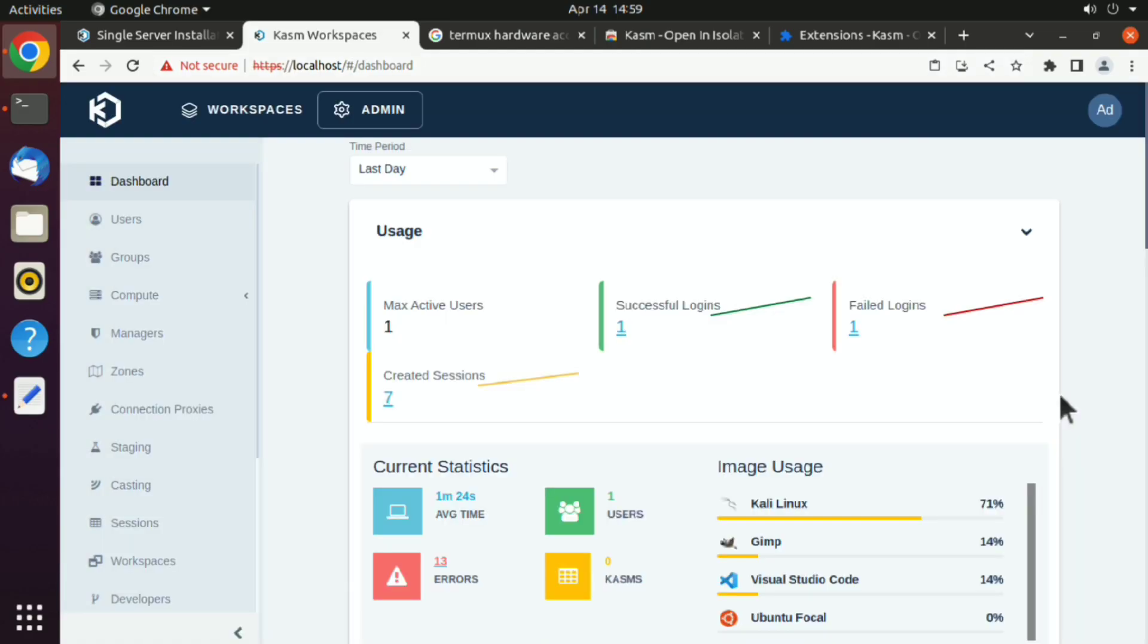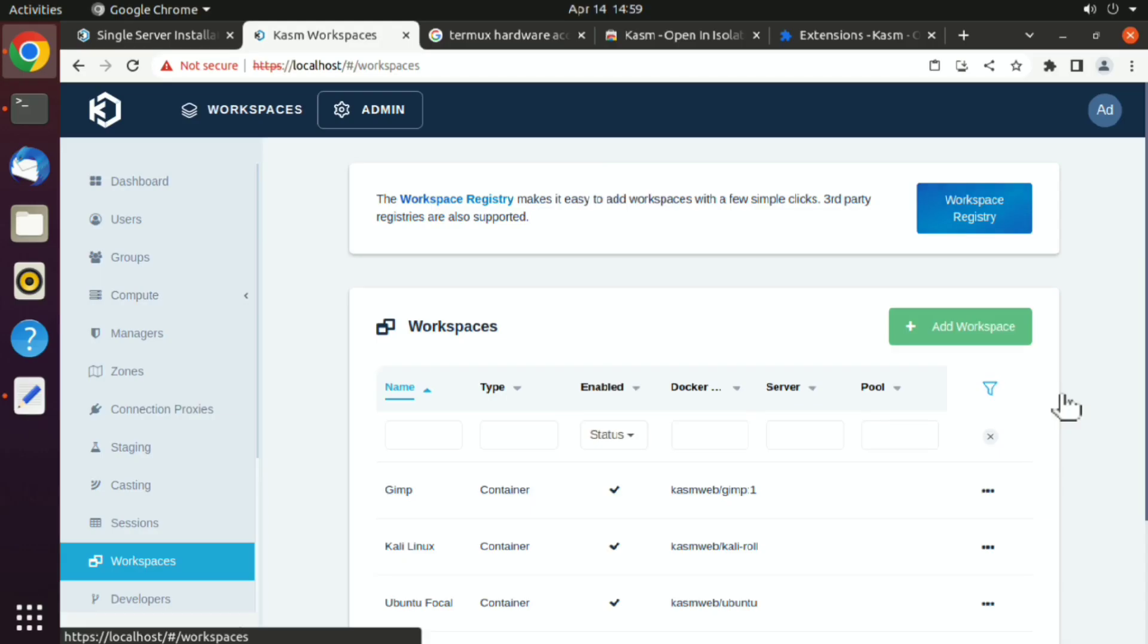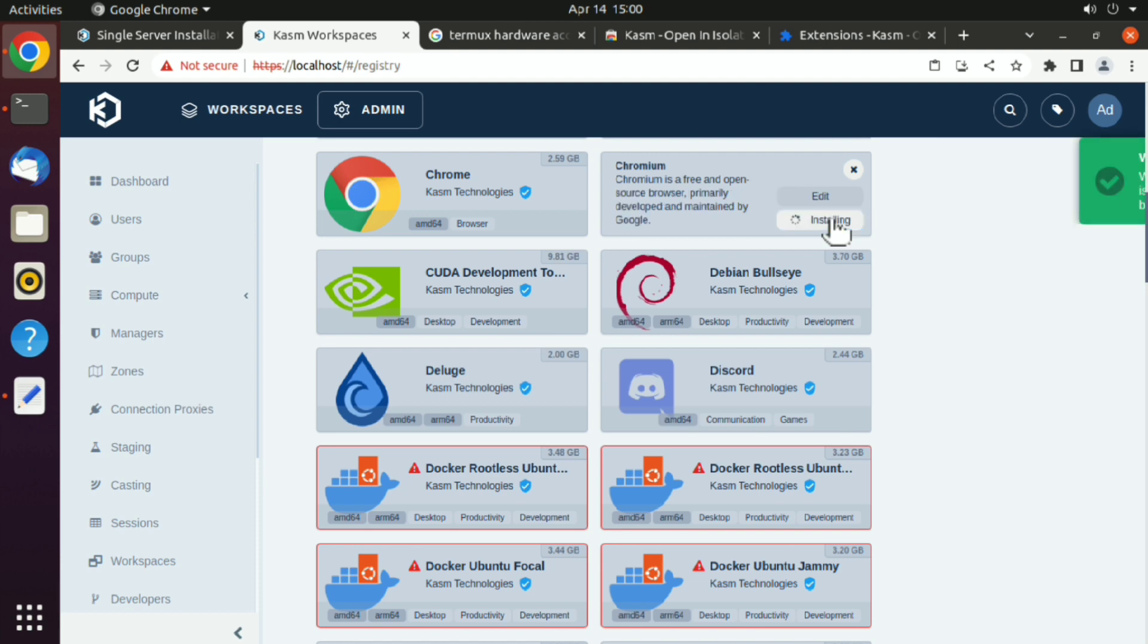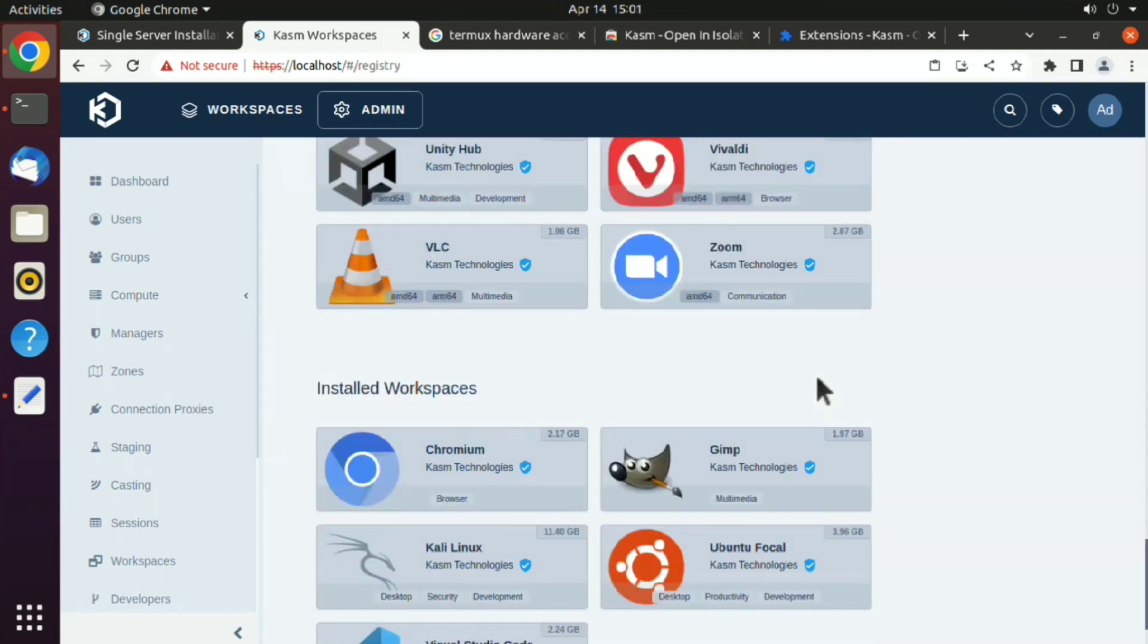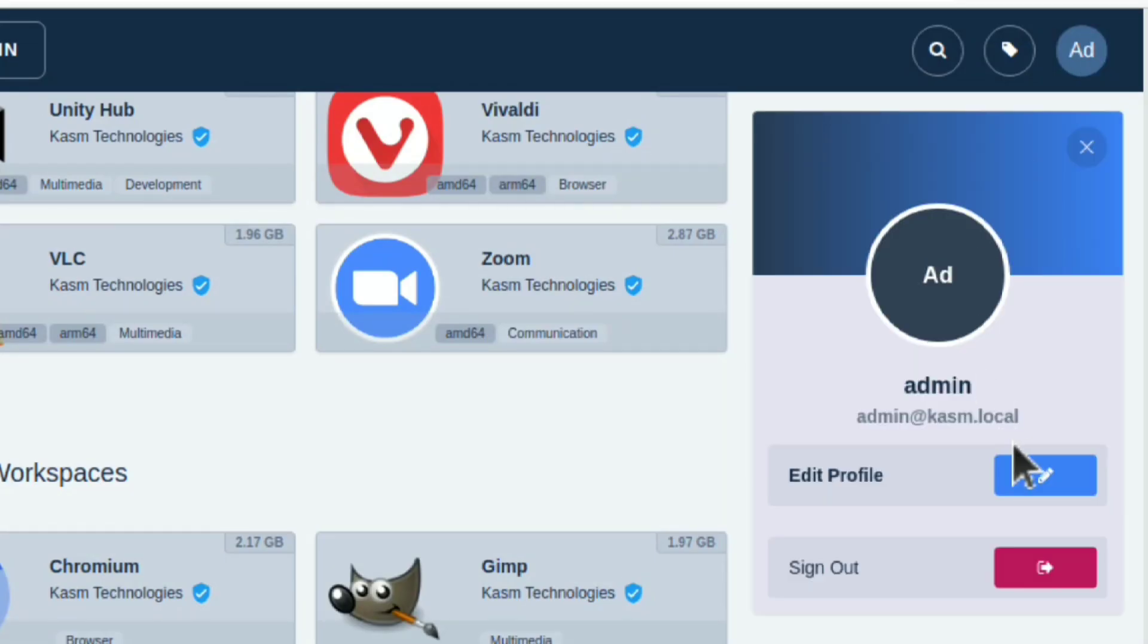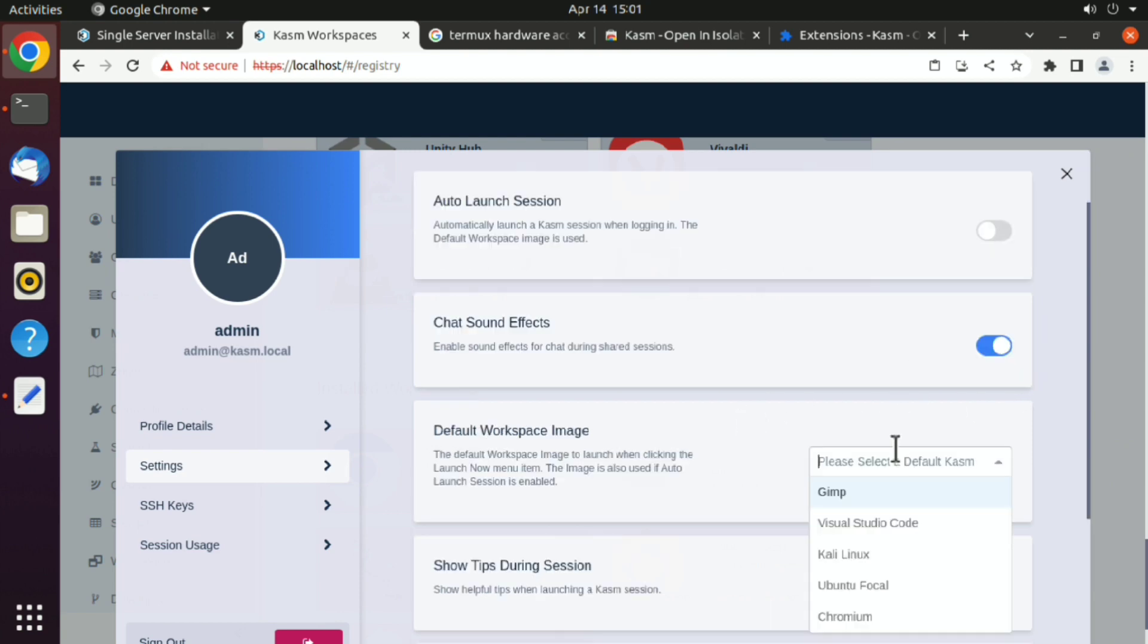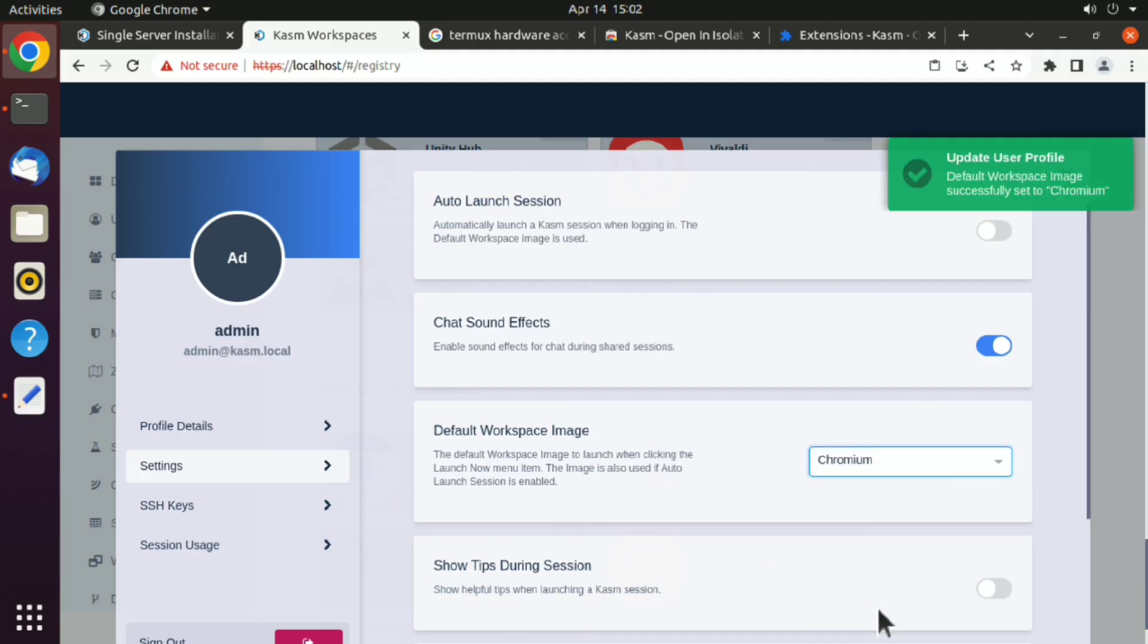Just go back, workspace, workspace registry, and I will install Chromium. You can choose another if you want. Once it is installed, again click on that icon and change default Kasm to the browser you installed. That's it.